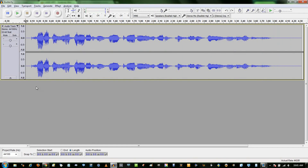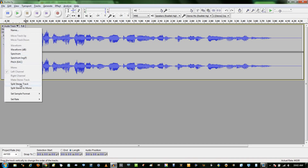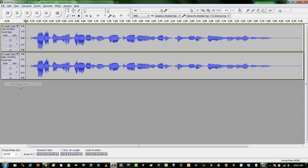You want to make sure this is a stereo track, because that's the way a vocoder works. You have your audio that you want to change in the left channel, and your carrier track like a synth in the right channel. So you go to the track drop-down menu, split the stereo track, and we're going to remove this right channel.